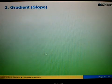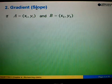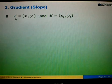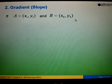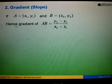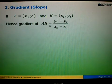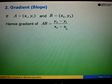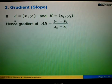Now let's look at the topic of gradient. Gradient is the slope of a given line. If we are given two points A equals to (x1, y1) and B equals to (x2, y2), and we are asked to find the gradient of the line passing through A and B, we use the formula: gradient of AB equals to y2 minus y1 over x2 minus x1. This is the formula to find the gradient when given two coordinates.